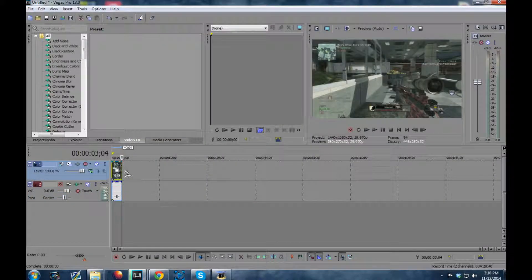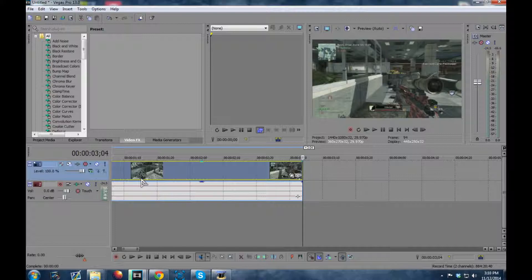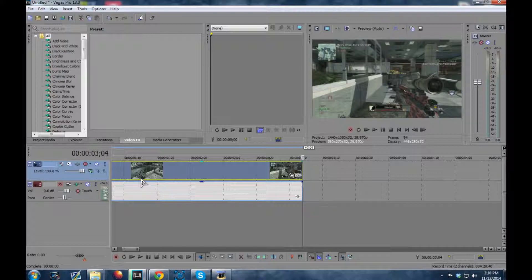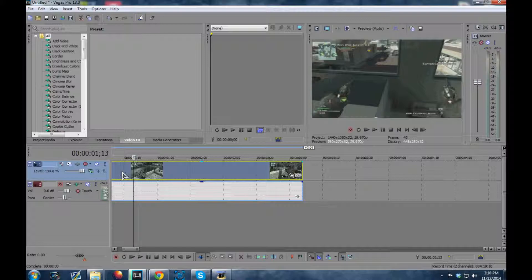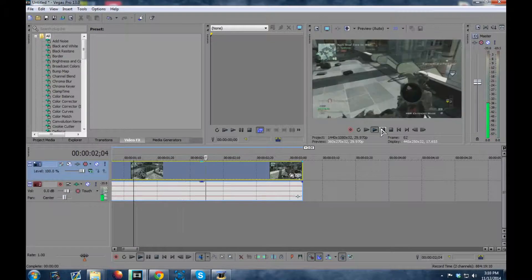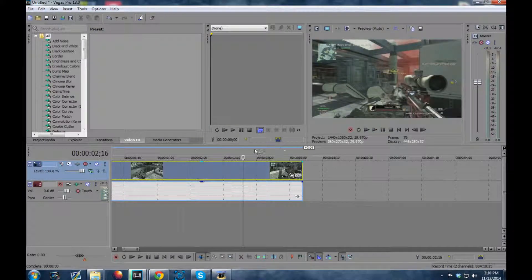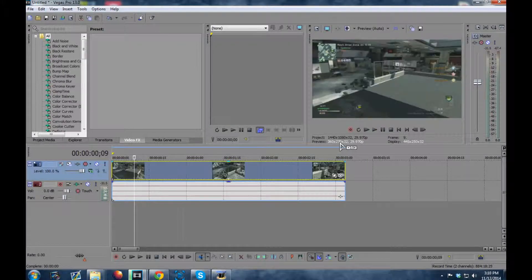I'm in Vegas Pro 13, by the way, guys. I've got to move this out of the way. All right. Here we go.